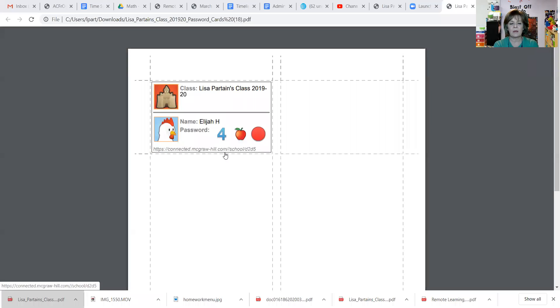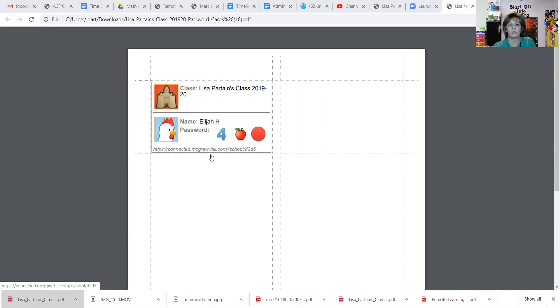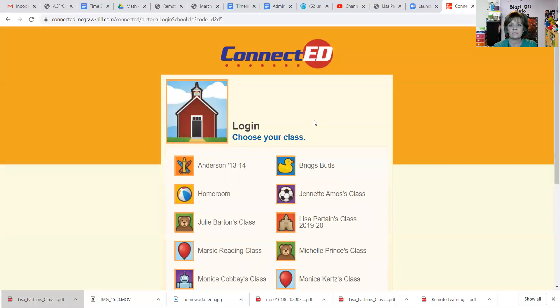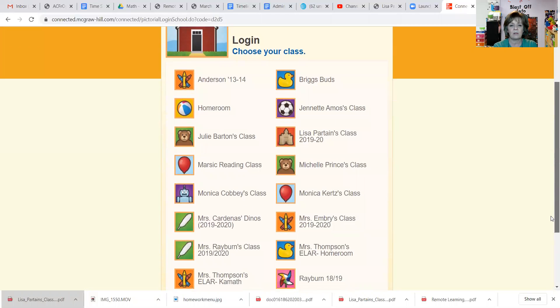Okay, here we go. I'm going to start with a student I can use quickly. If you got a digital login for your child on a document, or it's taped inside their planner, you're going to type the URL into your browser, or click on it if you received a PDF file. Once you do, I'm going to launch this for my student, and since he's in my class, he'll see all the classrooms for ACA when he logs in.